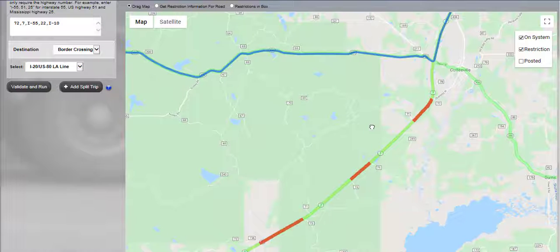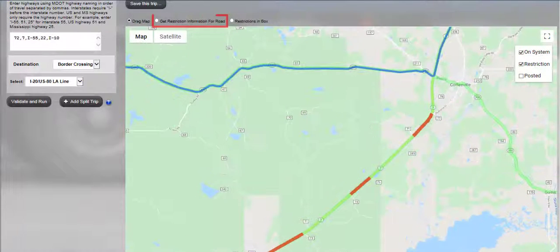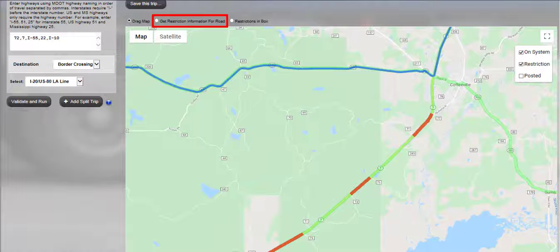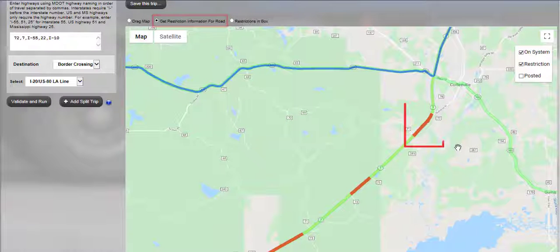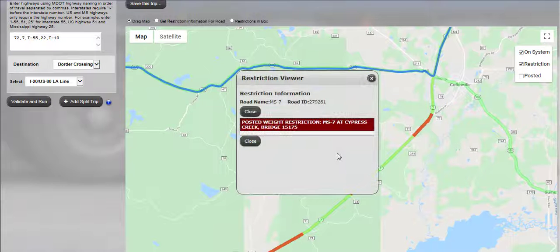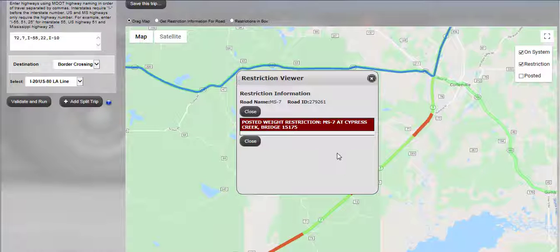For the example route, there is a restriction from Highway 7 to Interstate 55 and Express Pass has routed around the restriction. Zoom all the way into the area to view the restriction. Select the Get Restriction Information for Road radio button above the map after zooming in, and then click the red highlight located on the highway in question. The Restriction Information screen will be displayed, showing a detailed description of the restriction. For this example, there is a posted weight restriction on a bridge located on this particular section of roadway, so the system will not allow travel that way.